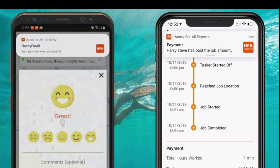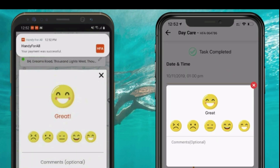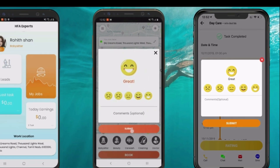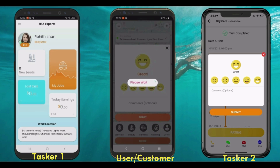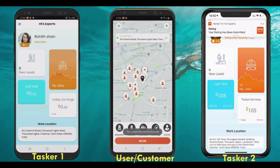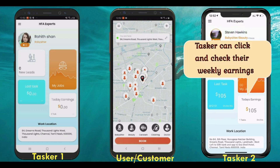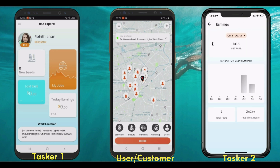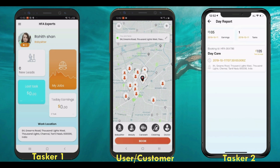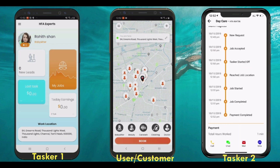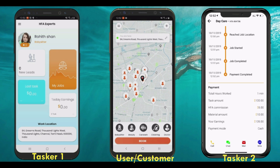After making the payment, both the user and tasker can rate each other and give feedback for the job. The tasker can see their everyday earnings in the earnings section on the main dashboard, view a detailed payment summary on the detailed index page, and also check their daily, weekly, and monthly earnings in the app.